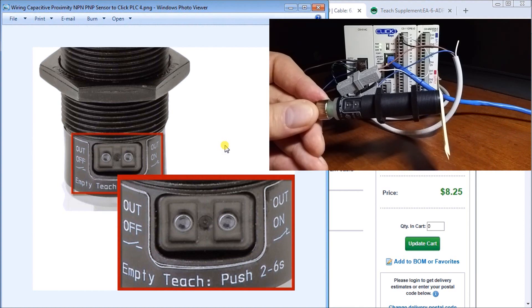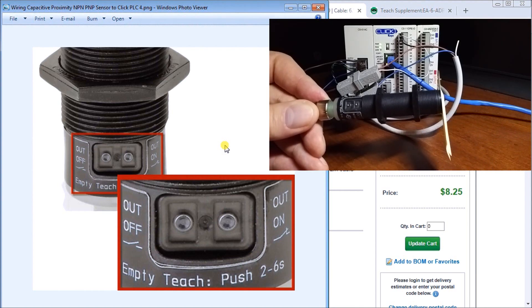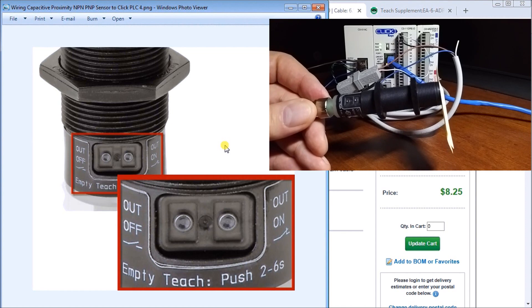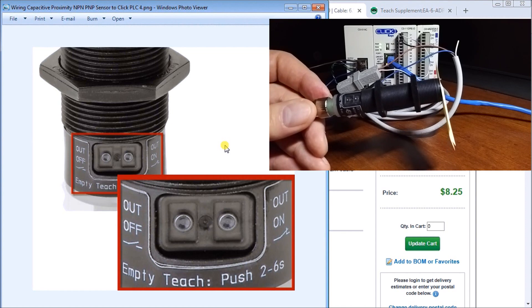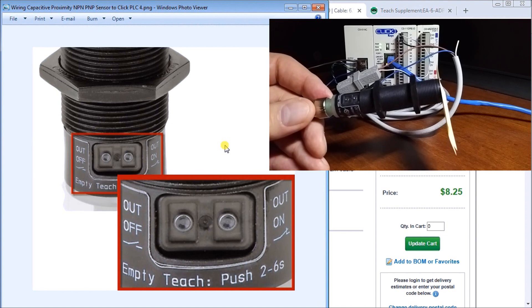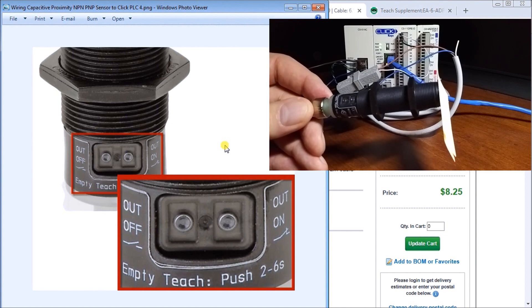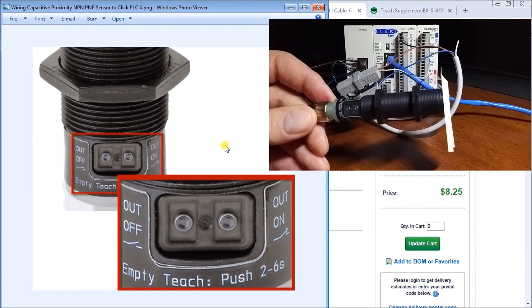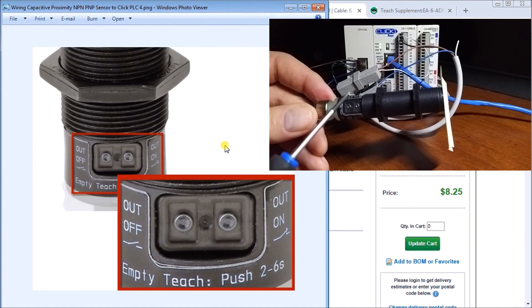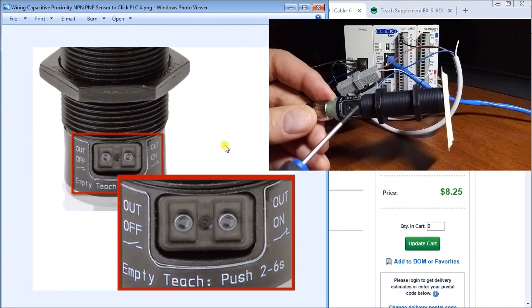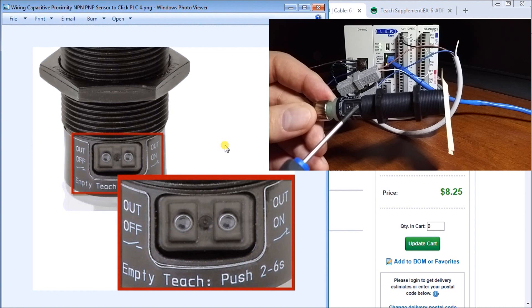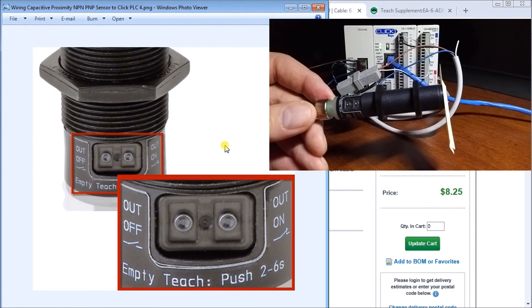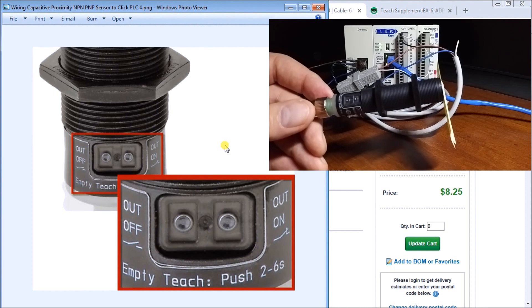So we can switch normally open, normally closed, and we can account for dust and everything else. Now if we have an object, this is mounted if we can also set it so that we can actually see the object and we'd have out on and we put the object in front and hold it again for over six seconds and that's exactly how the teach function works.